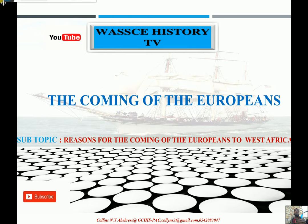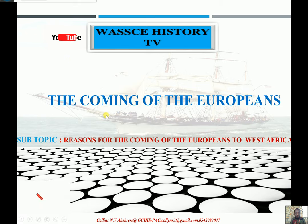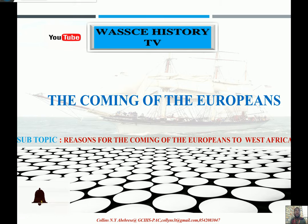I welcome you once again to our history virtual class. Before we begin with today's lesson, I will urge you to subscribe to the channel and also recommend it to your friends.